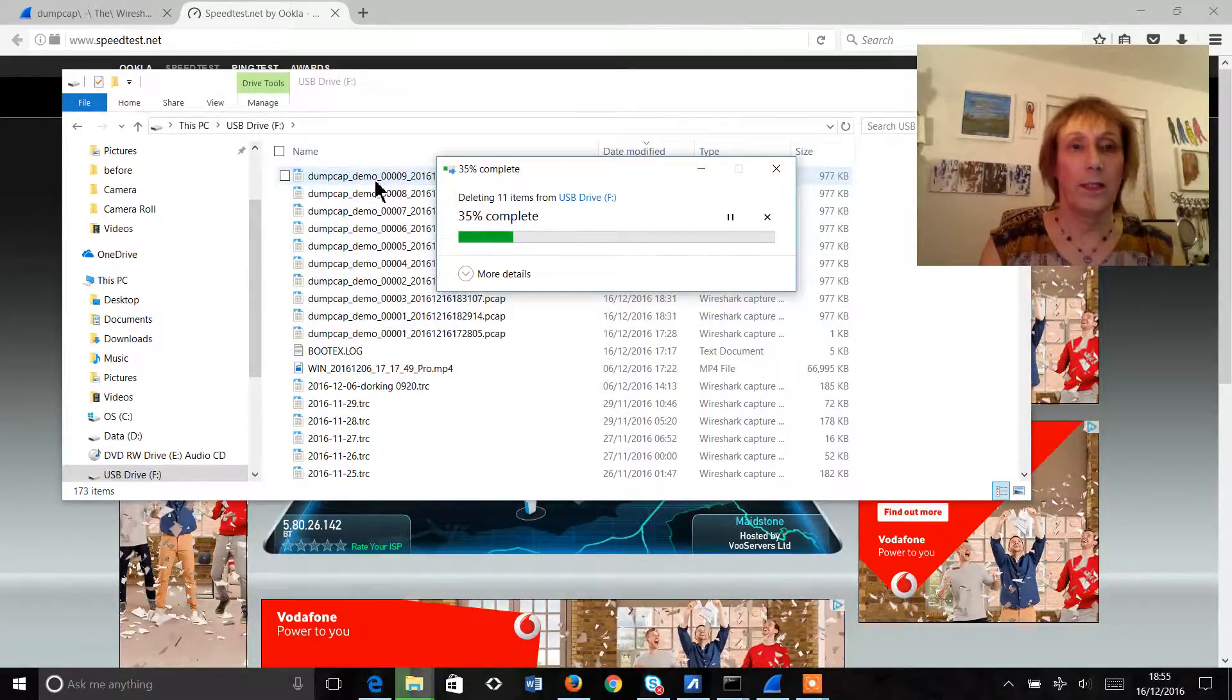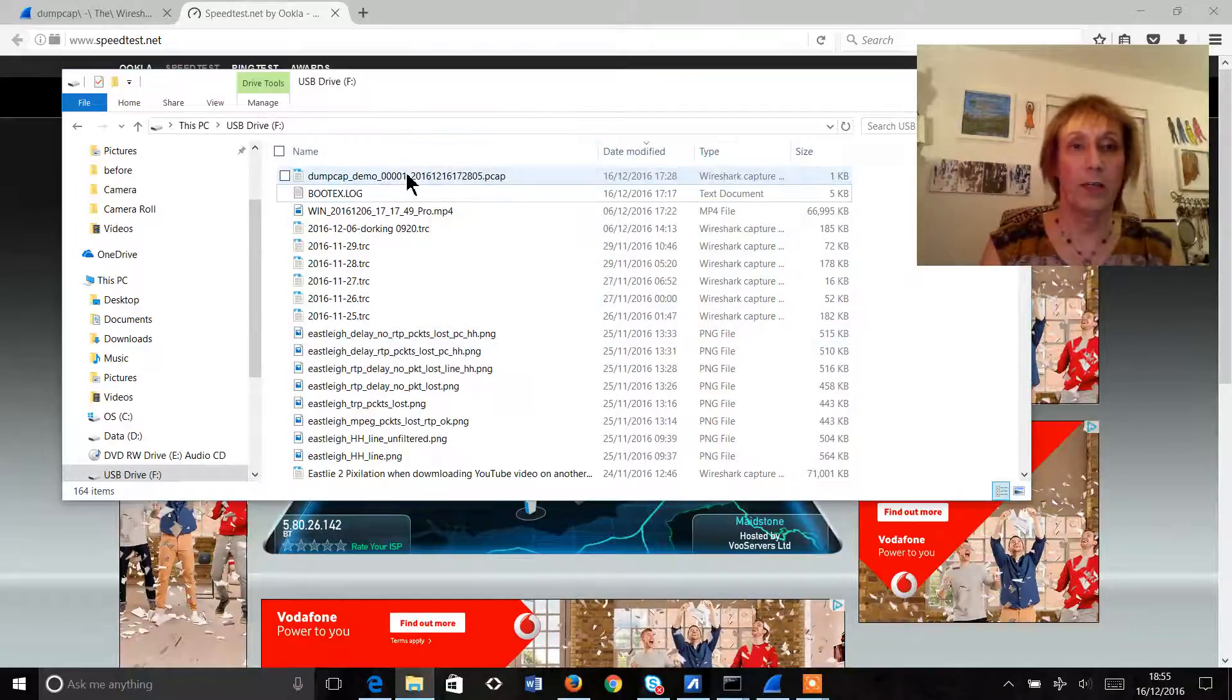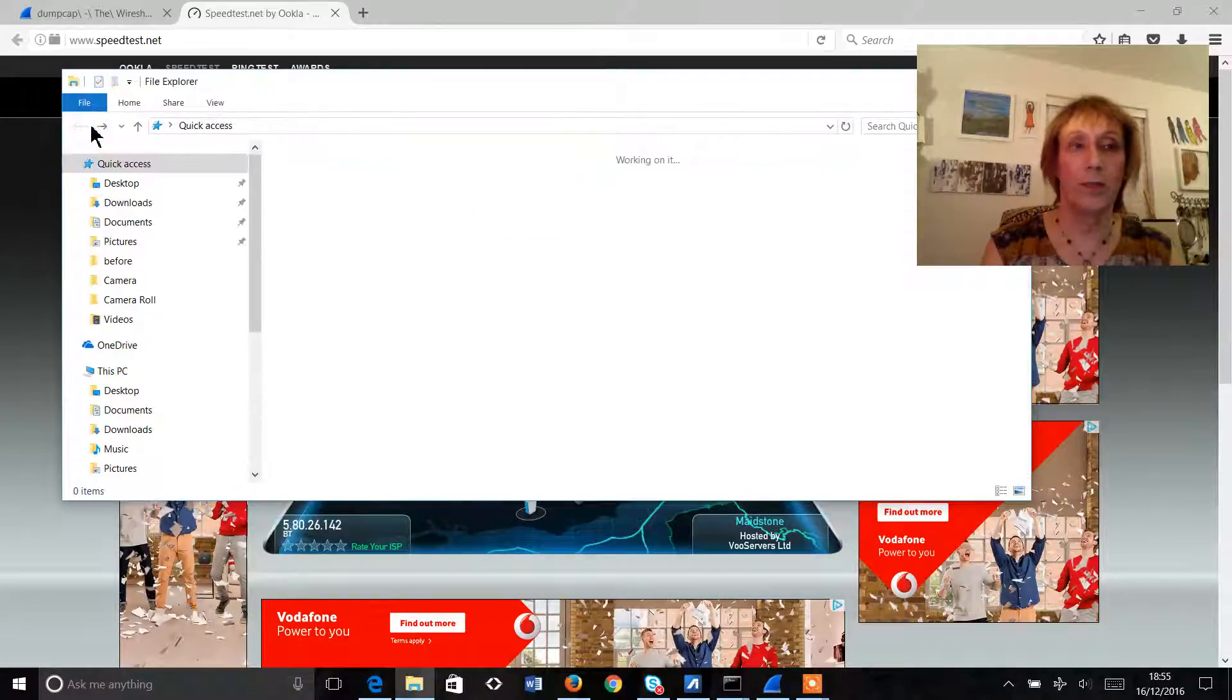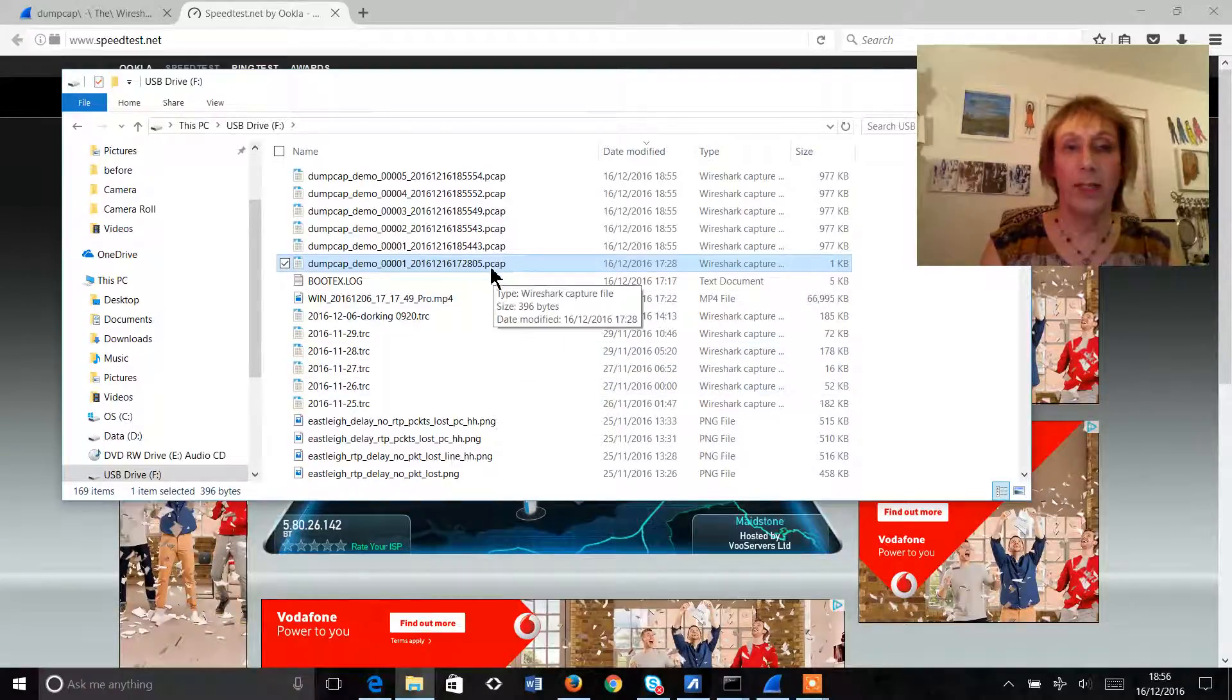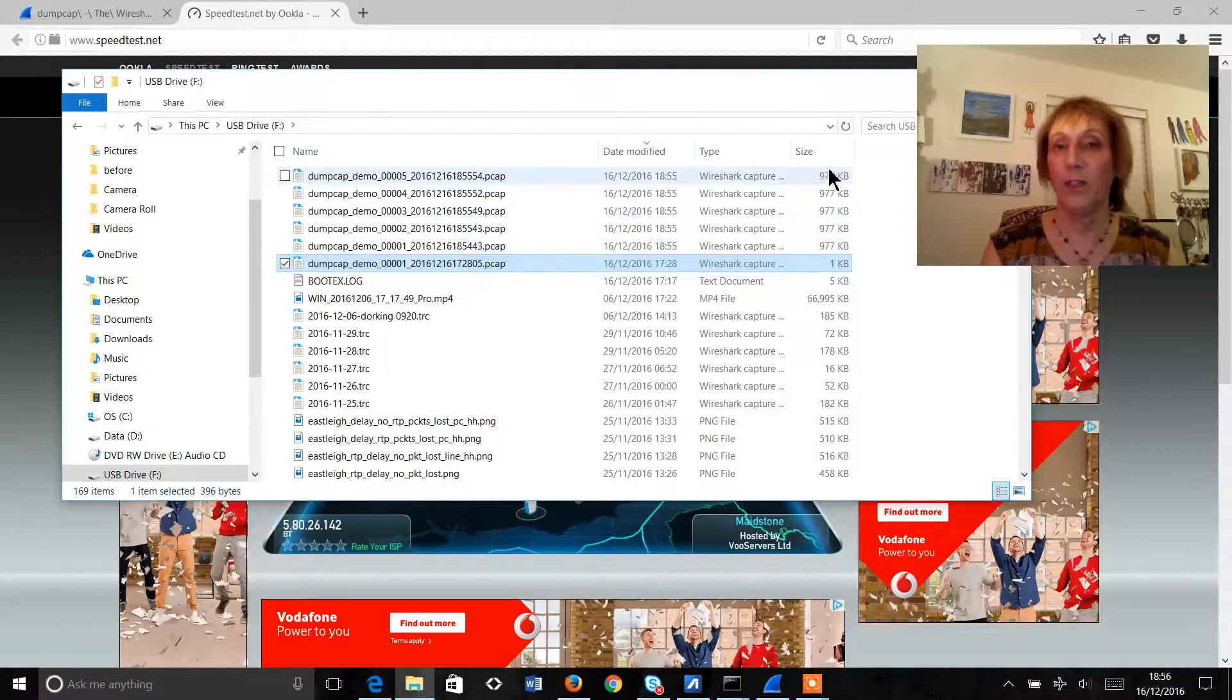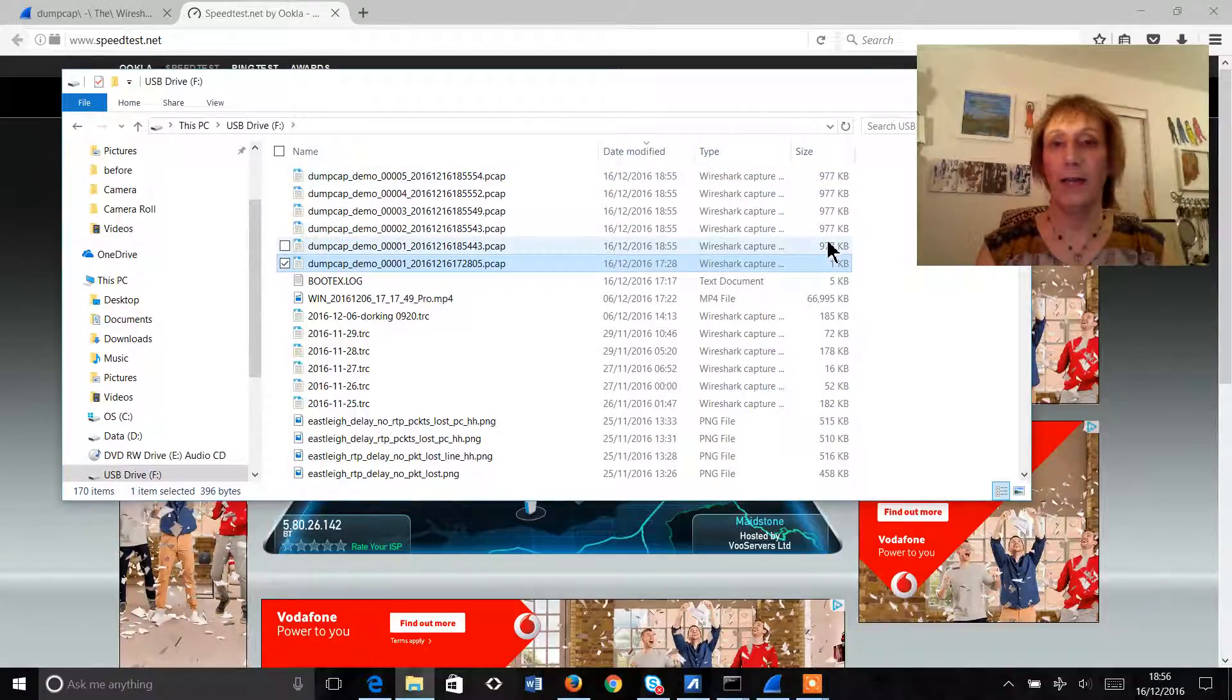So this is a number of files that we captured earlier today but we're going to start again here. So this is our latest file that we've created and we can see already that we've created five files each of around about a meg.